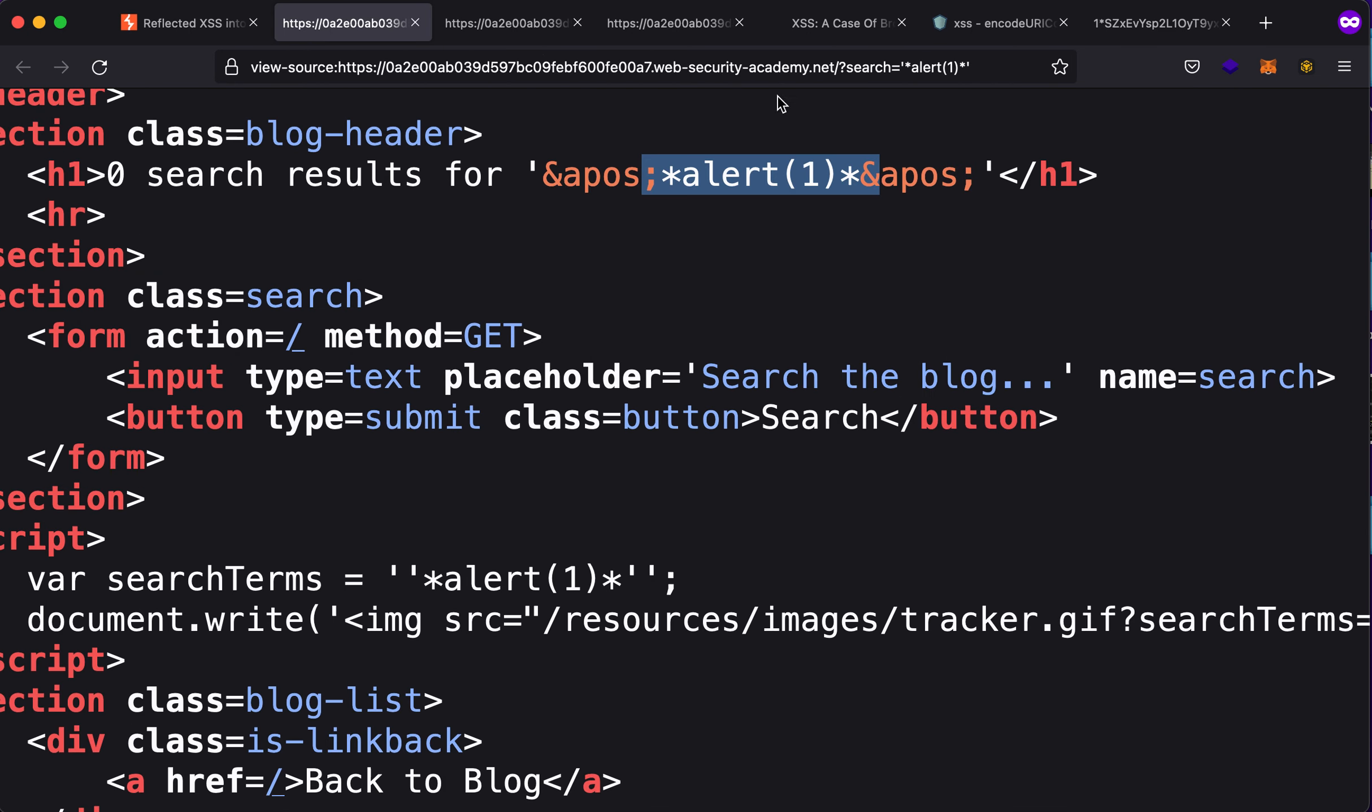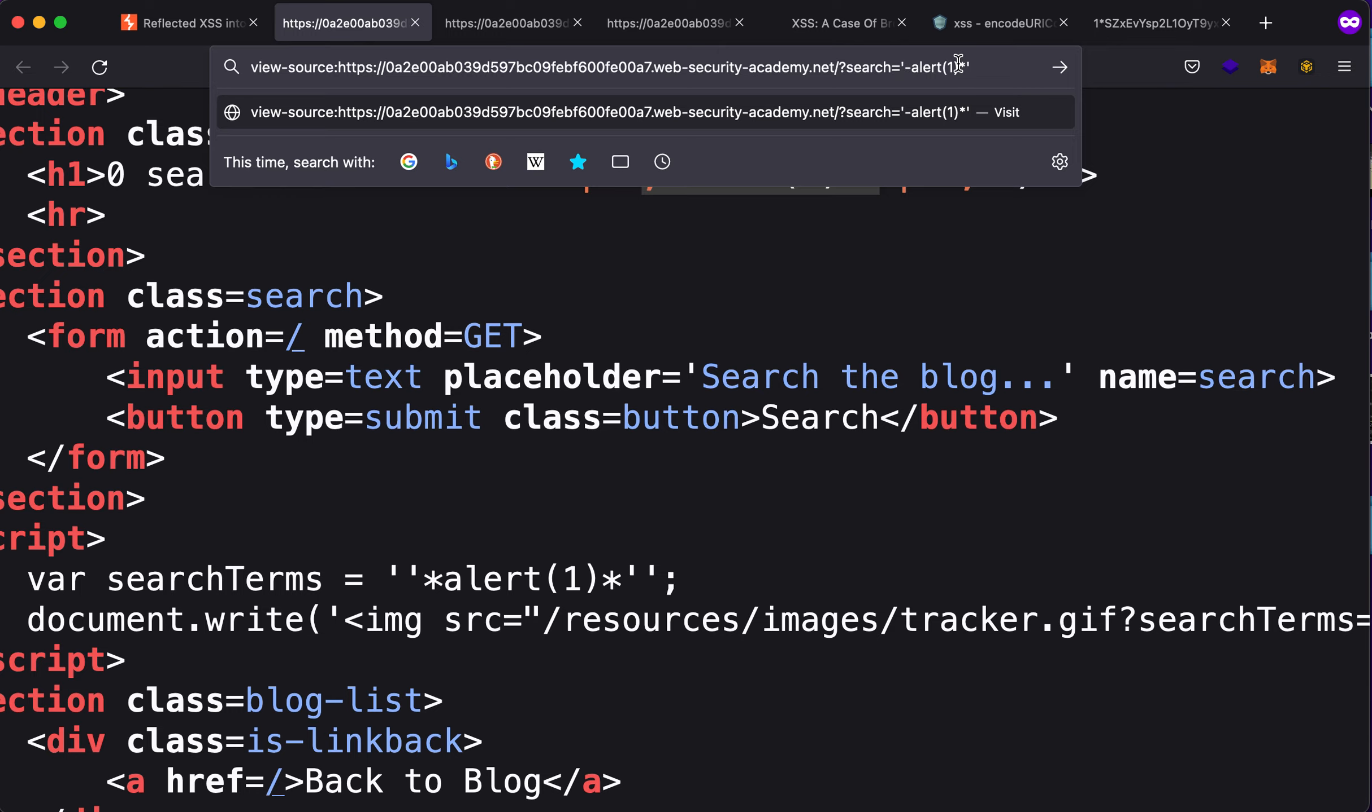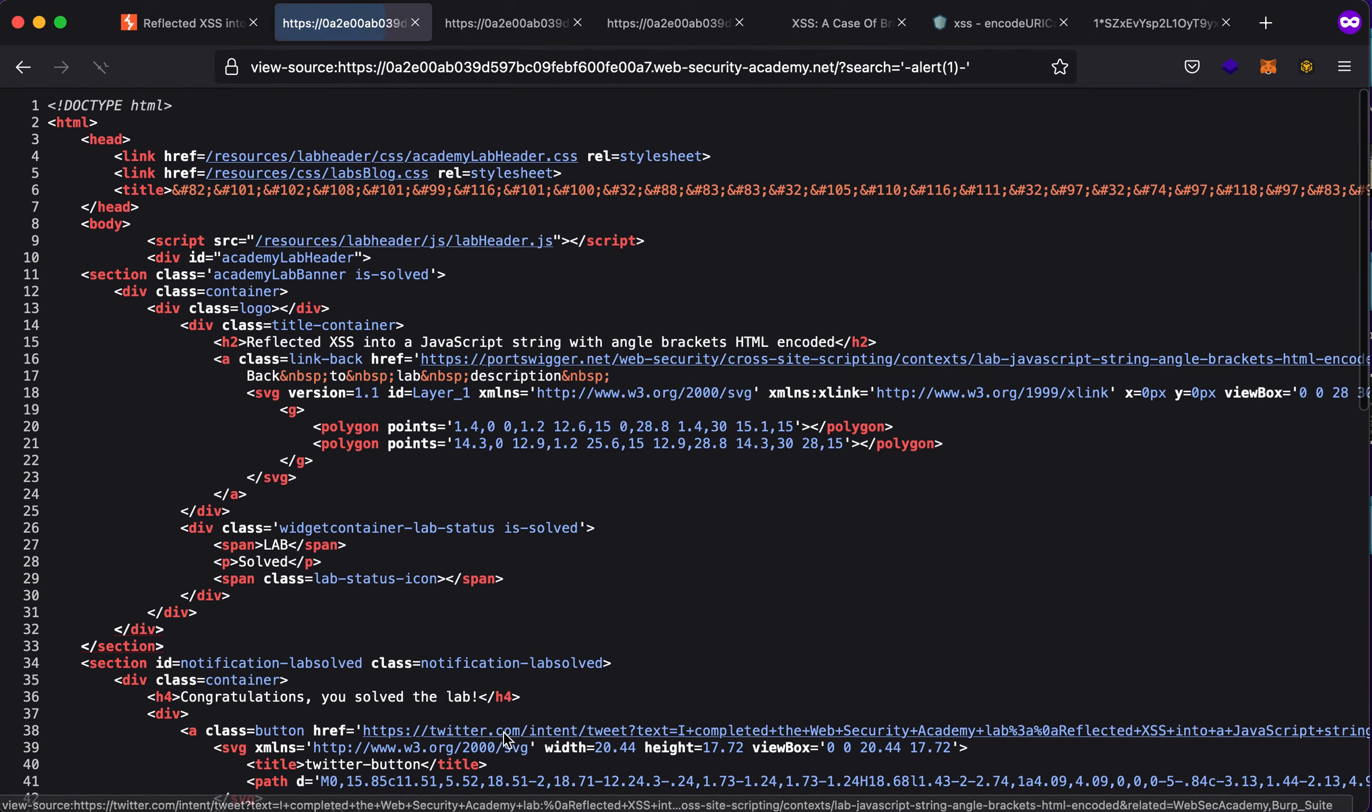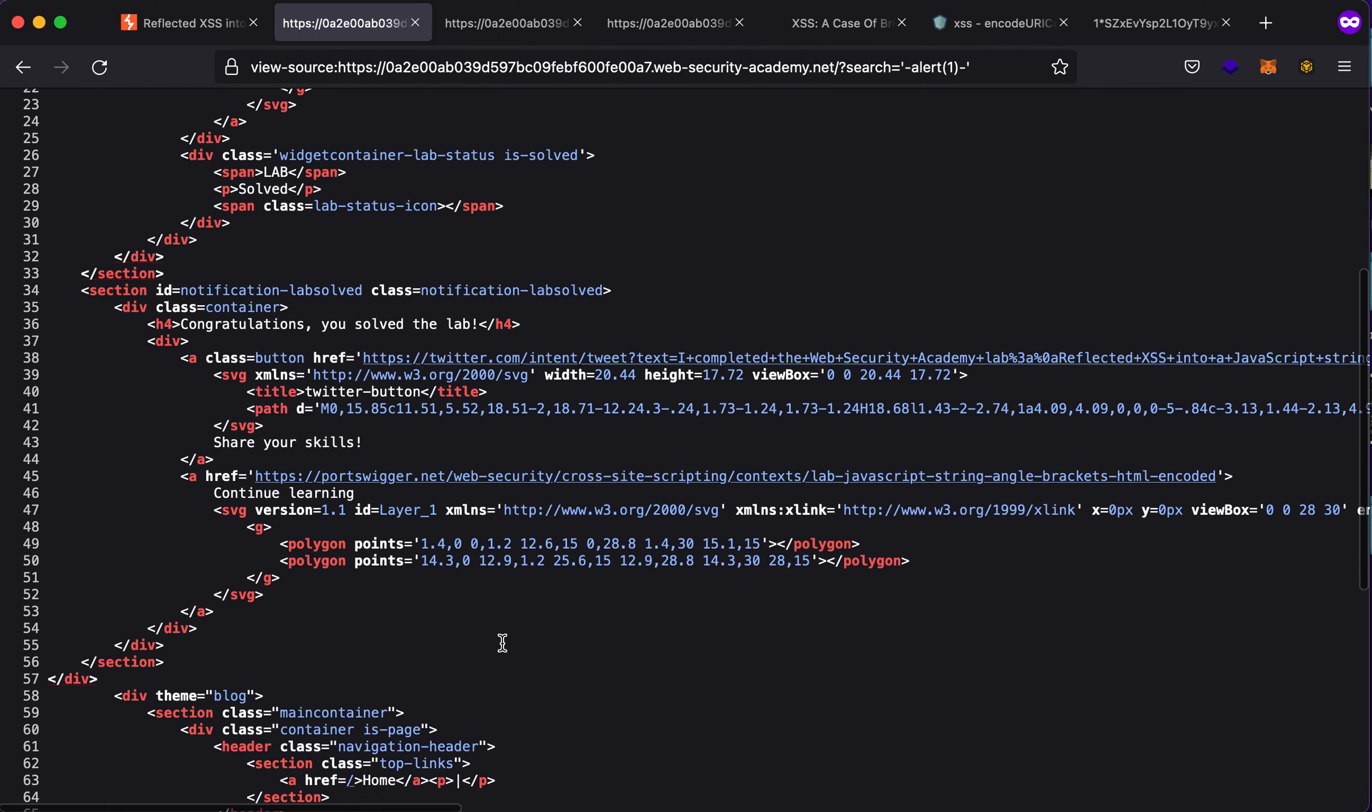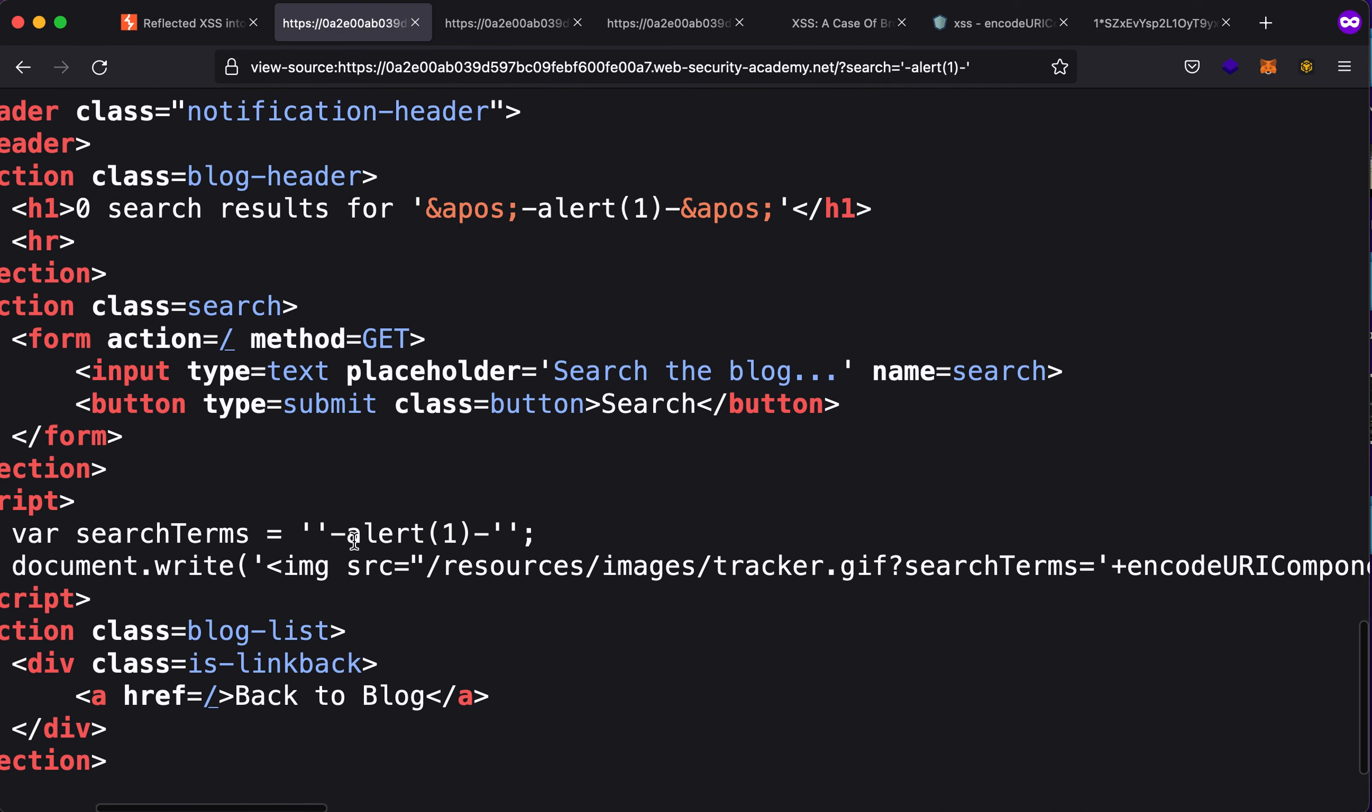Same is the case with this. If I type in dash here and a dash here, you will see that it is again being reflected within the script tags, due to which we got a working XSS. So thank you guys, I hope you learned from this video.